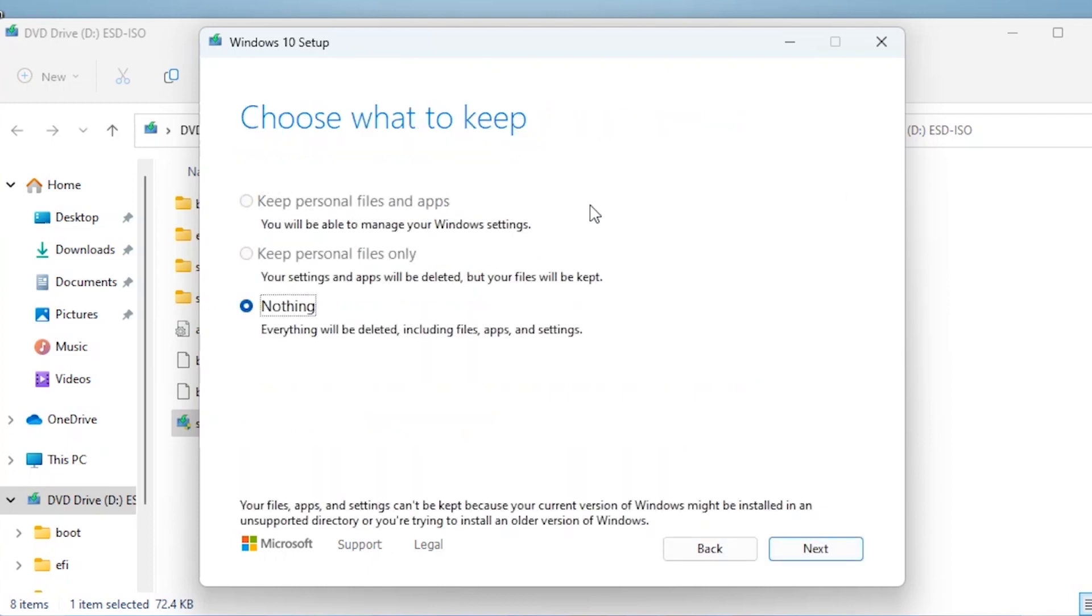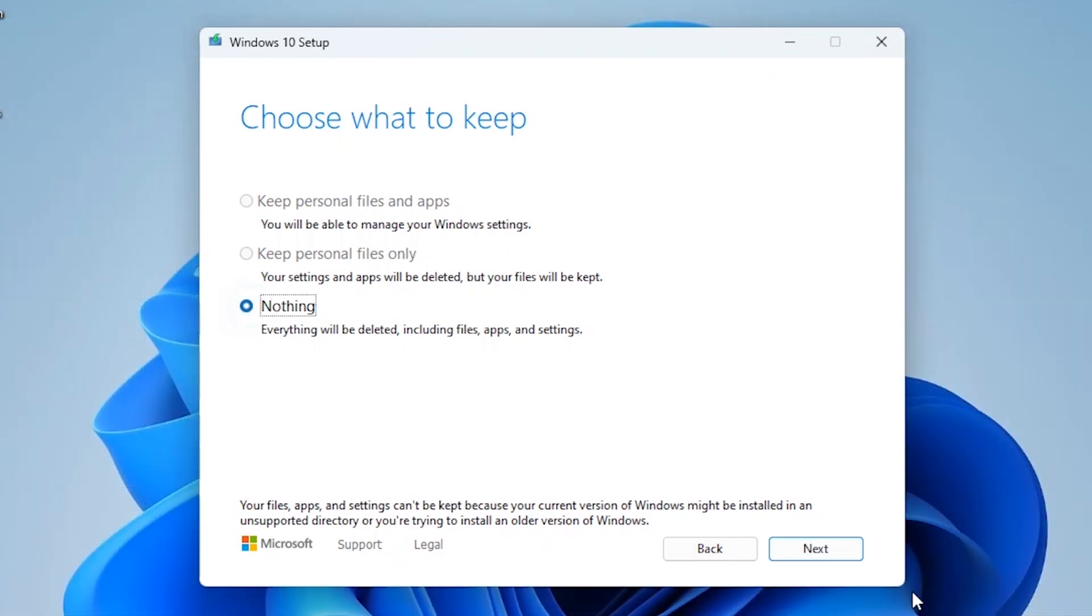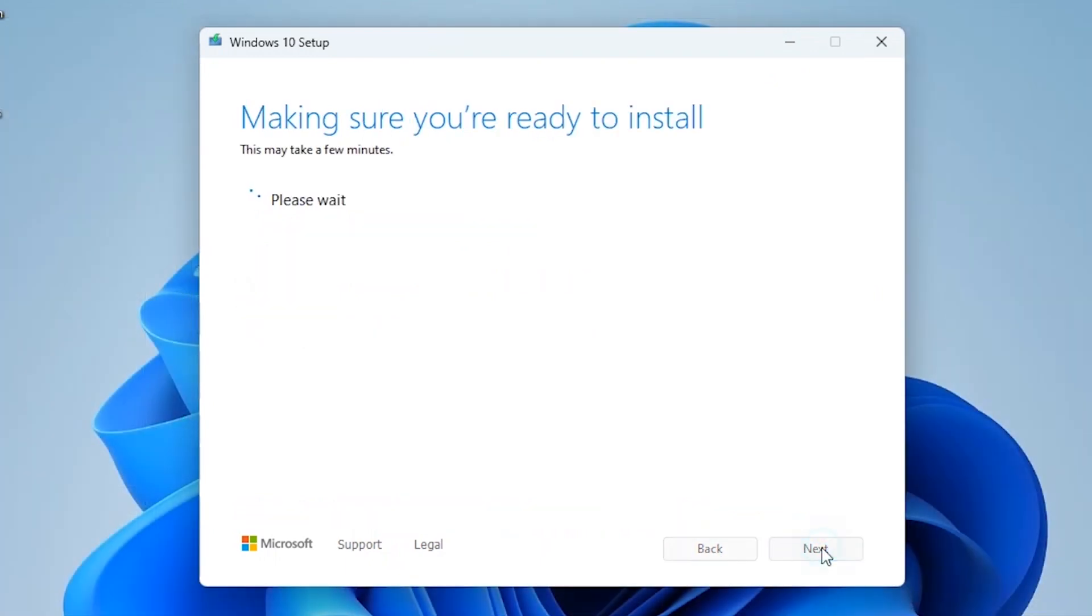I'm going to tell you the truth. You will not have the option to keep personal files and apps, keep data. You will have only one option to select nothing. Yep, that means you need to reinstall your apps, programs, etc. Select this option. Click here.